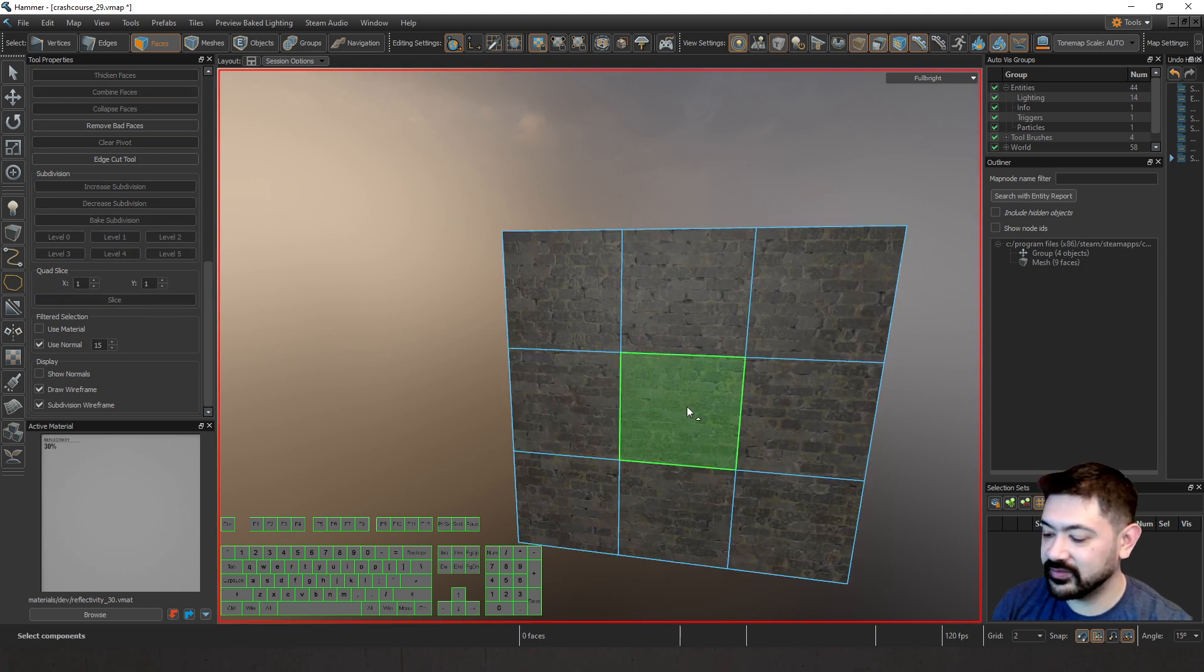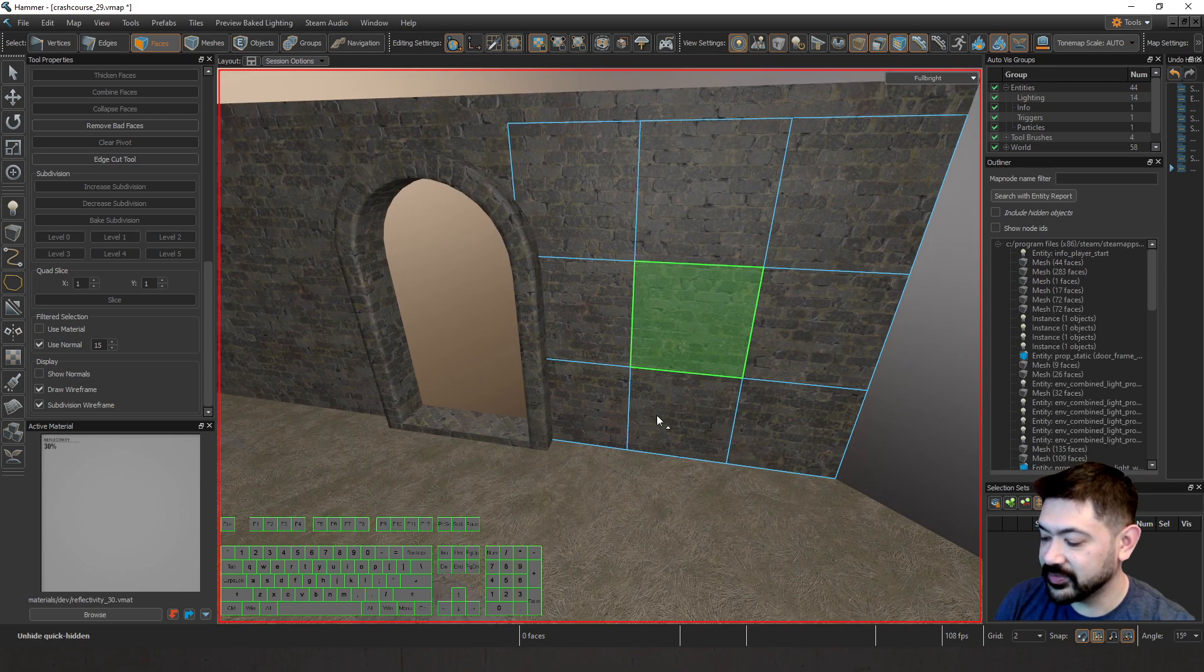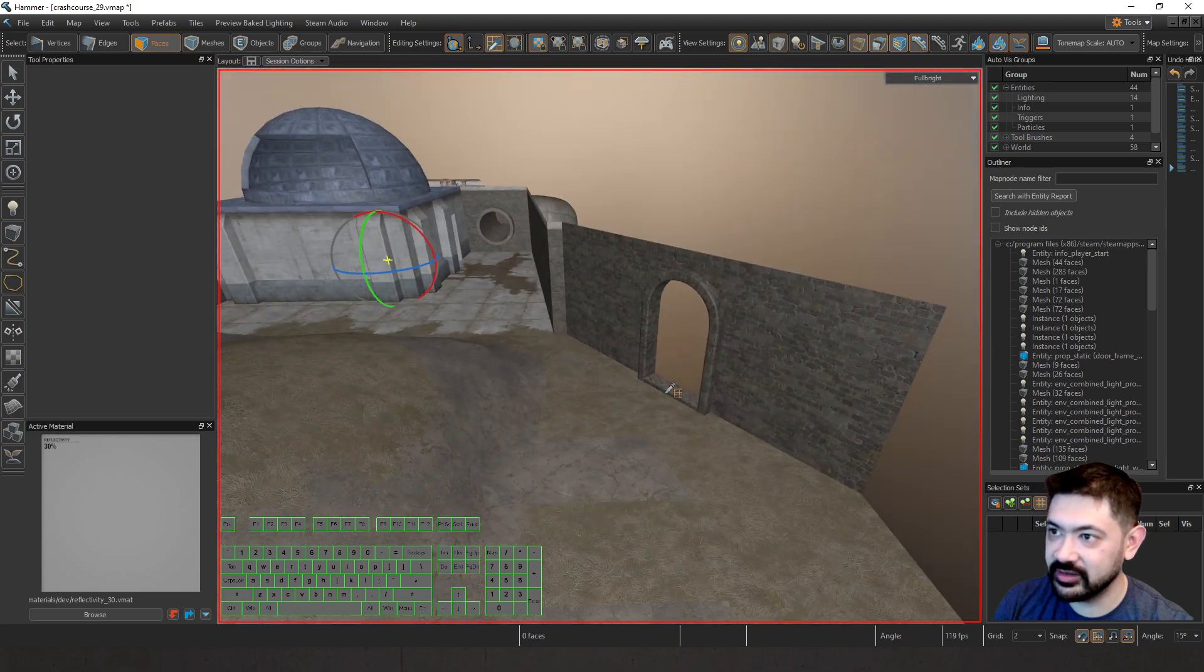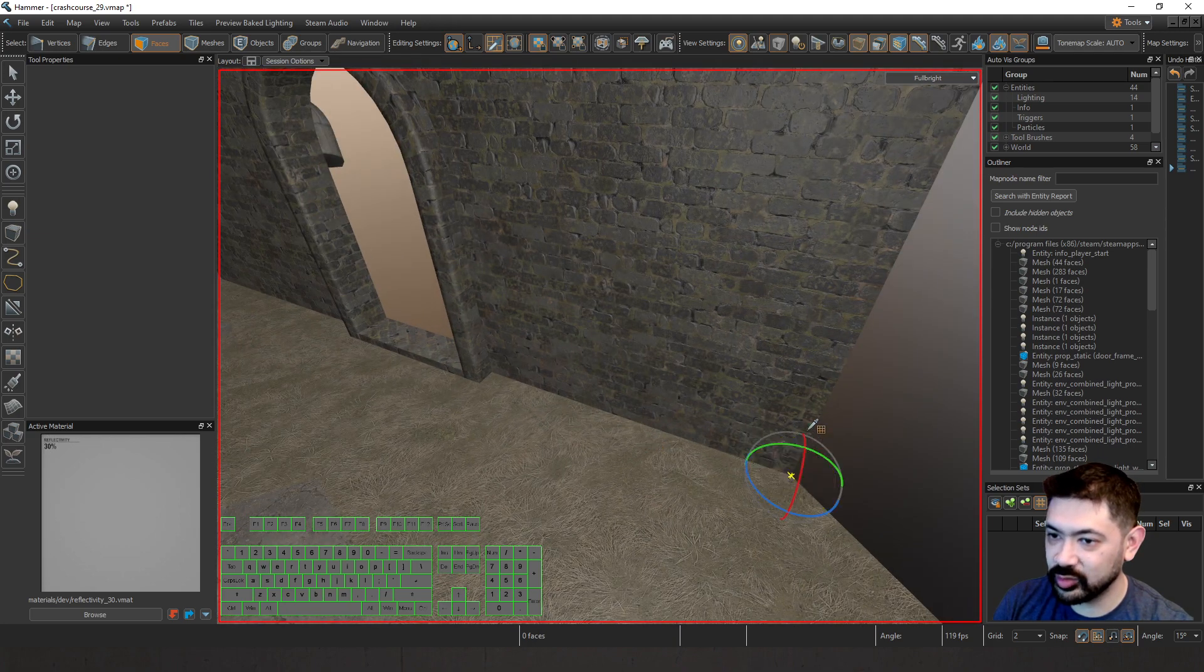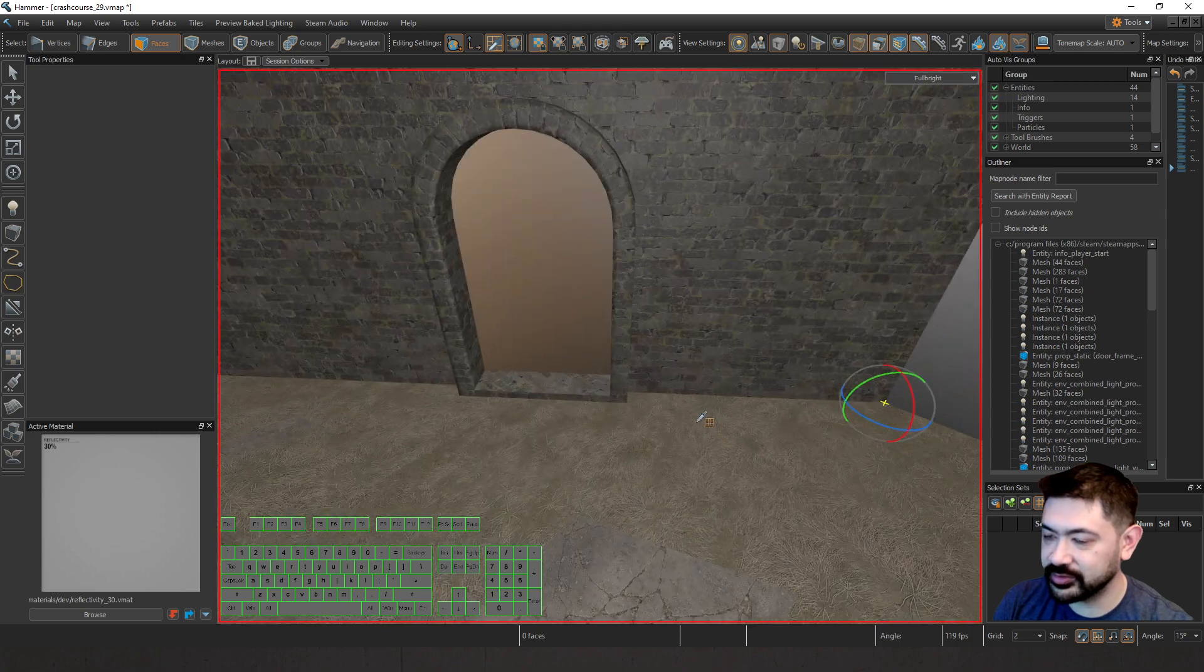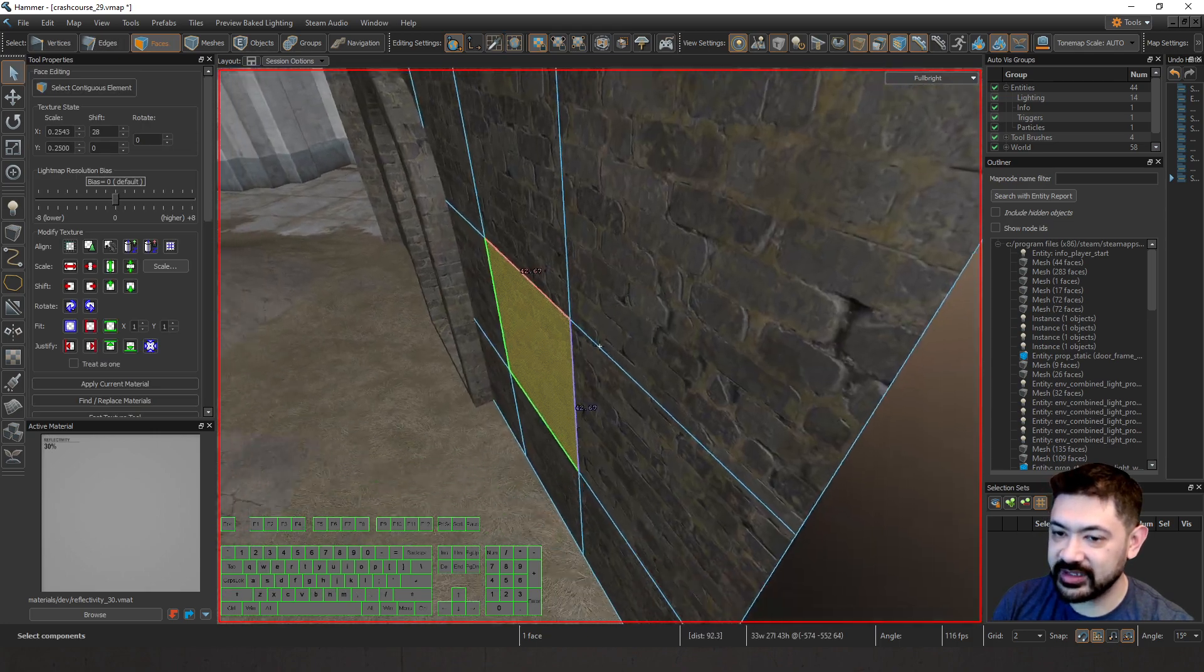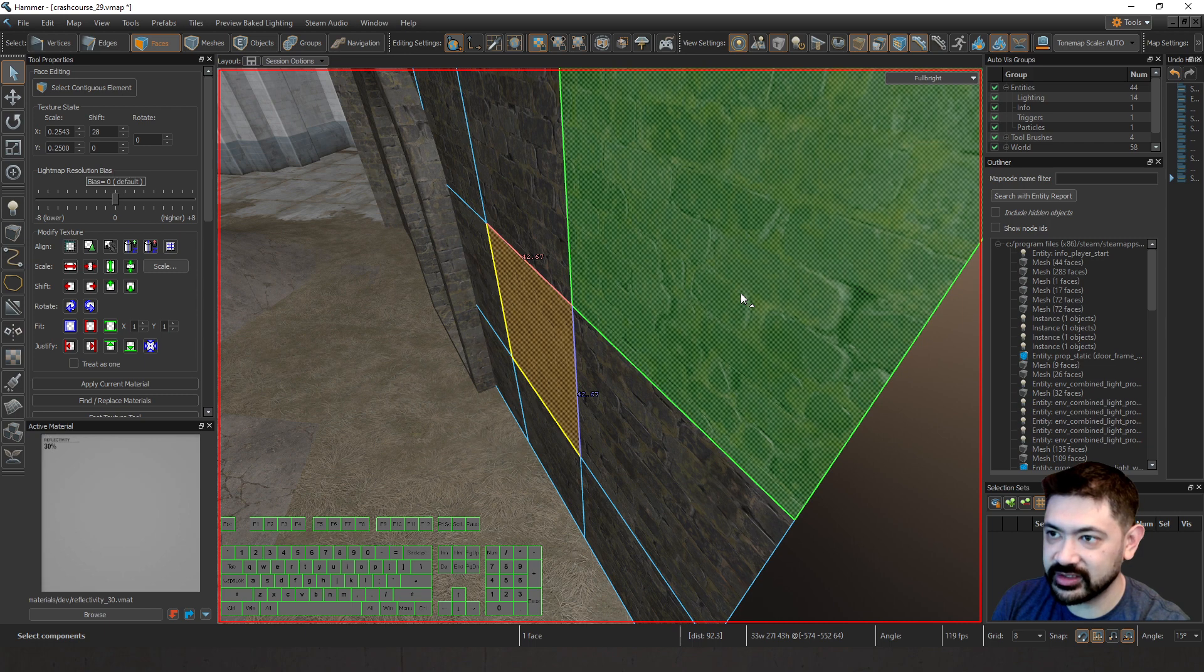Before we continue any further, I'm going to unhide everything, press Shift-Q, and I want to make sure I'm on the correct work plane. So right now, I'm on the world plane. I'm going to click next to this wall. Let's orient ourselves to this wall. Perfect. And then let's go ahead and come back here. So make it a lot easier for us as we go through our cuts.